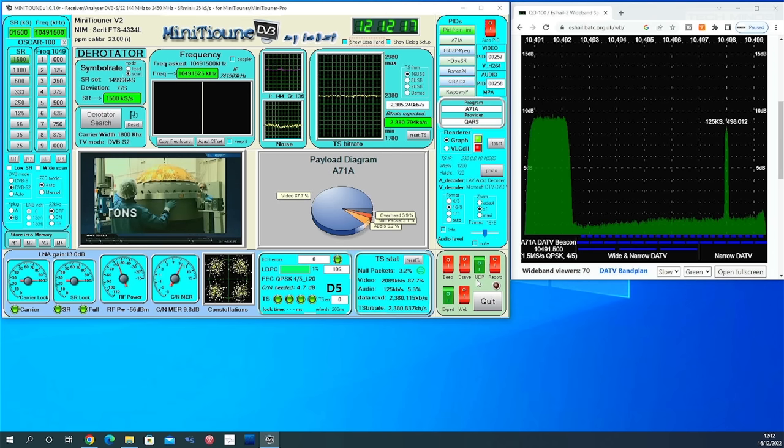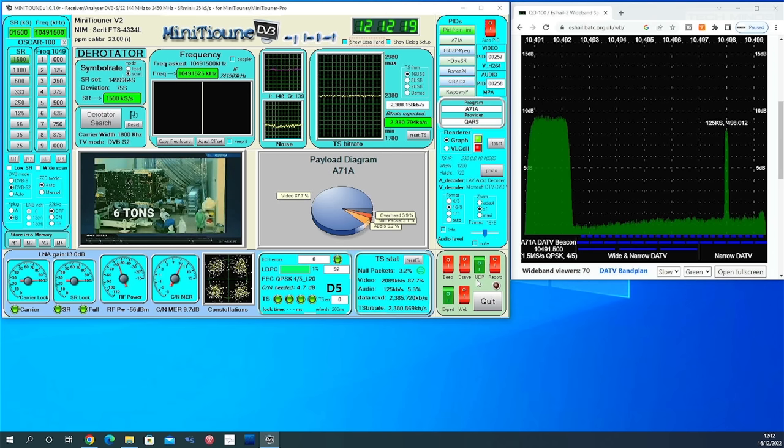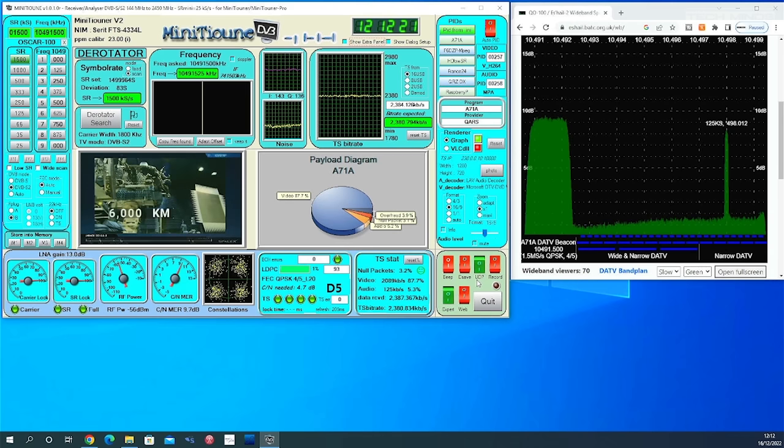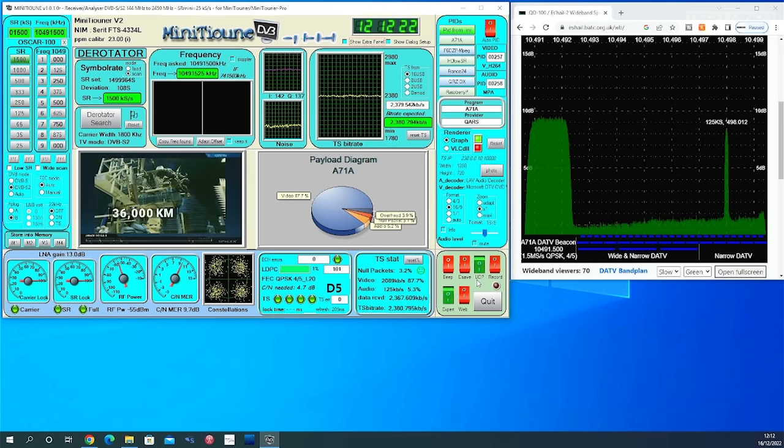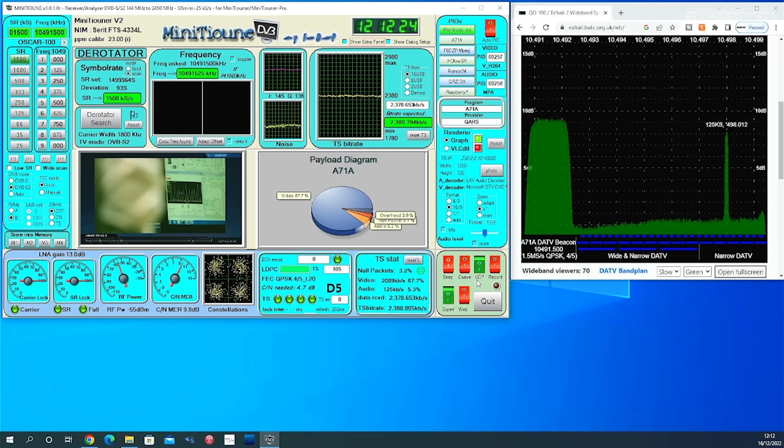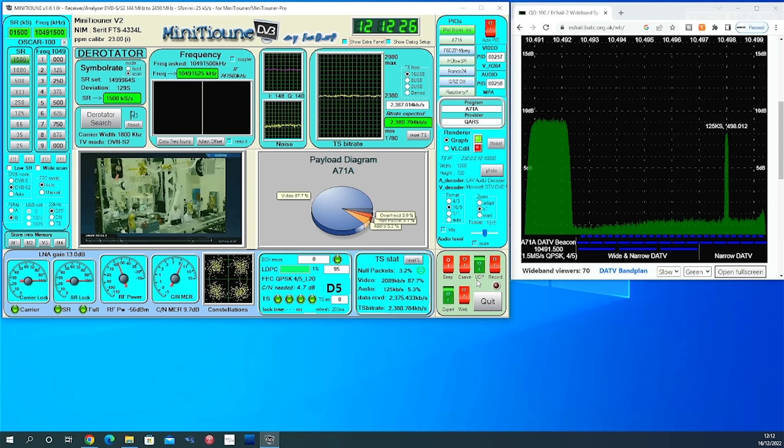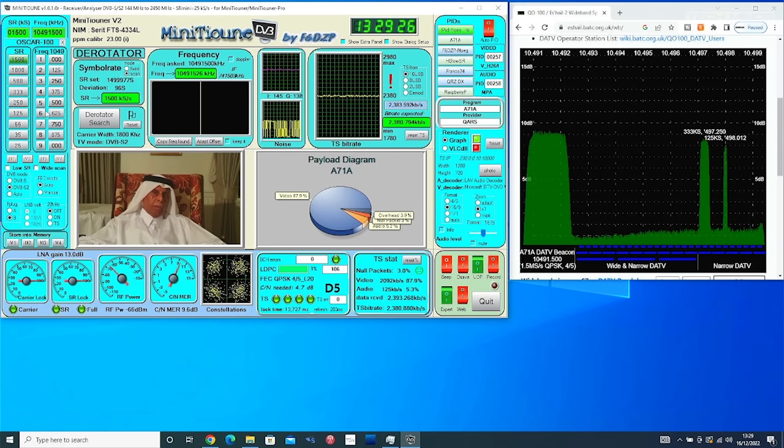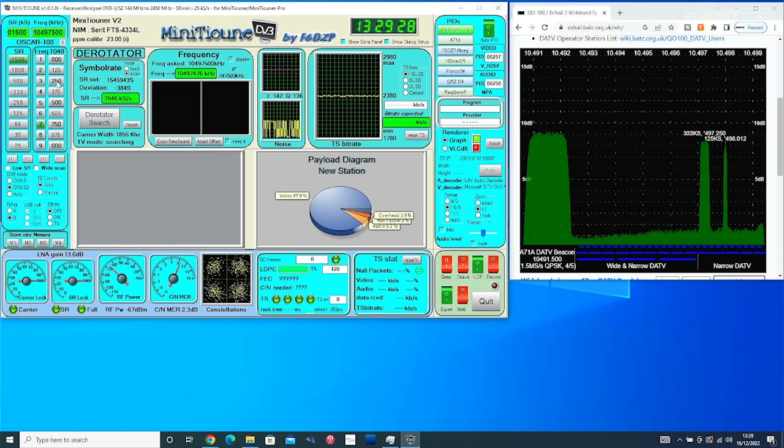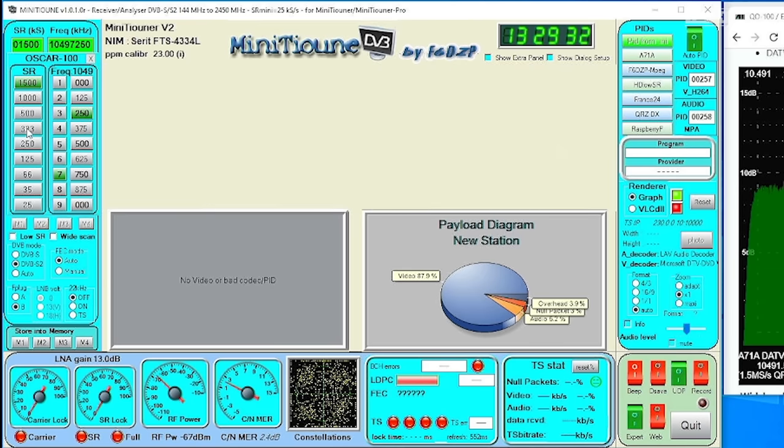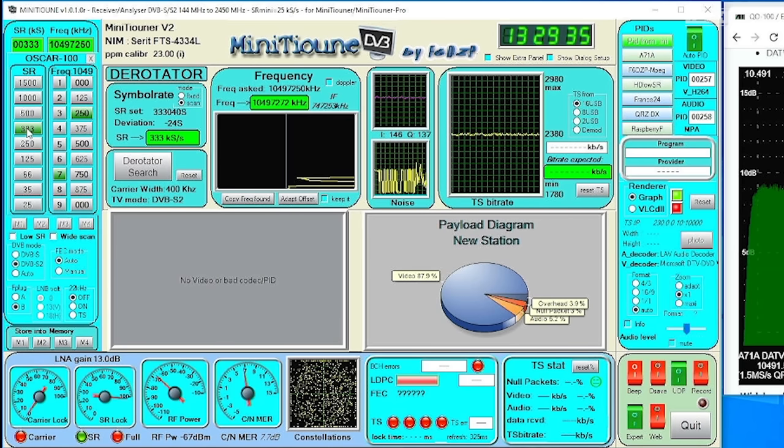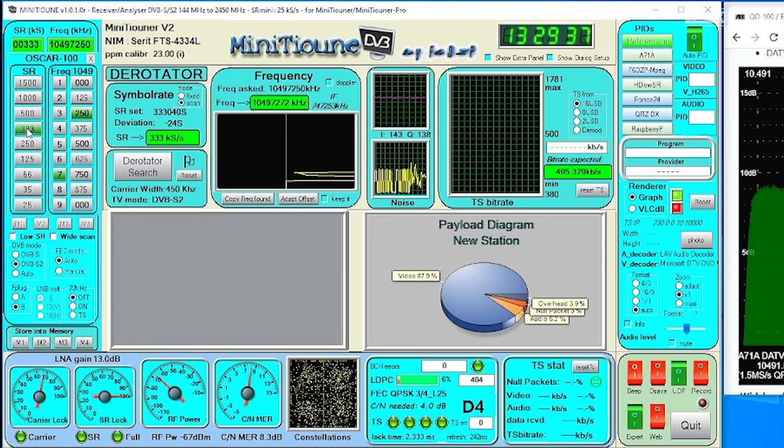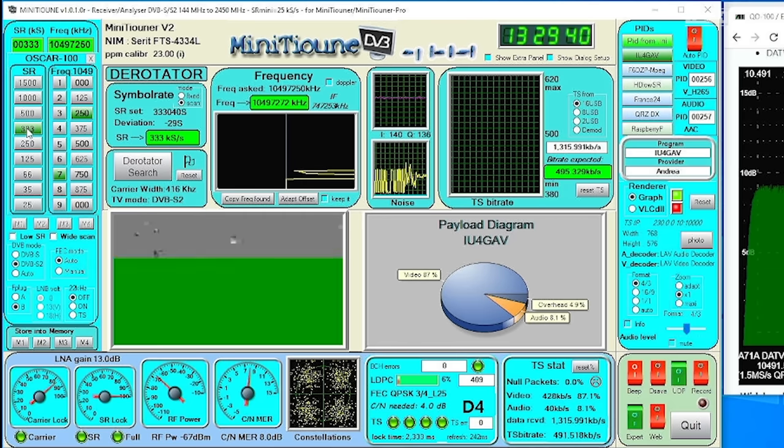You will notice that the higher the symbol rate, the wider the signal bandwidth. This is why amateurs like low symbol rates because we can support more transmissions at the same time through the transponder. Now tuning to another transmission is fairly easy. Using the numeric keypad at the top left, you can enter a frequency. It doesn't have to be dead on as the mini tune software will perform a scan either side of the frequency so it can get a lock.